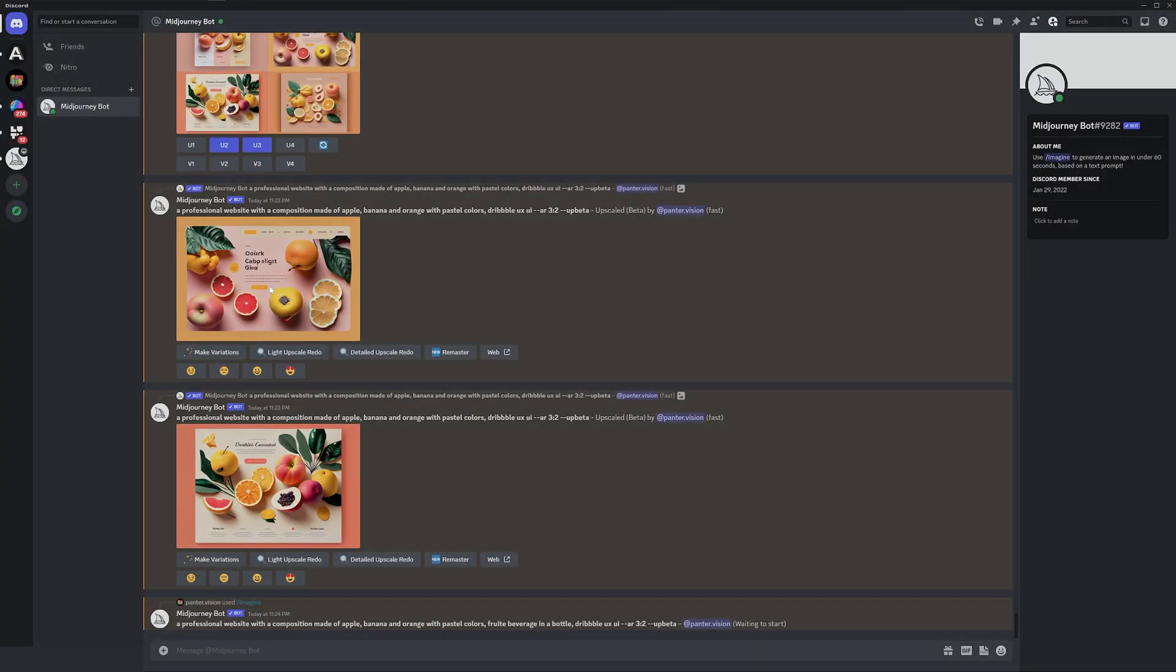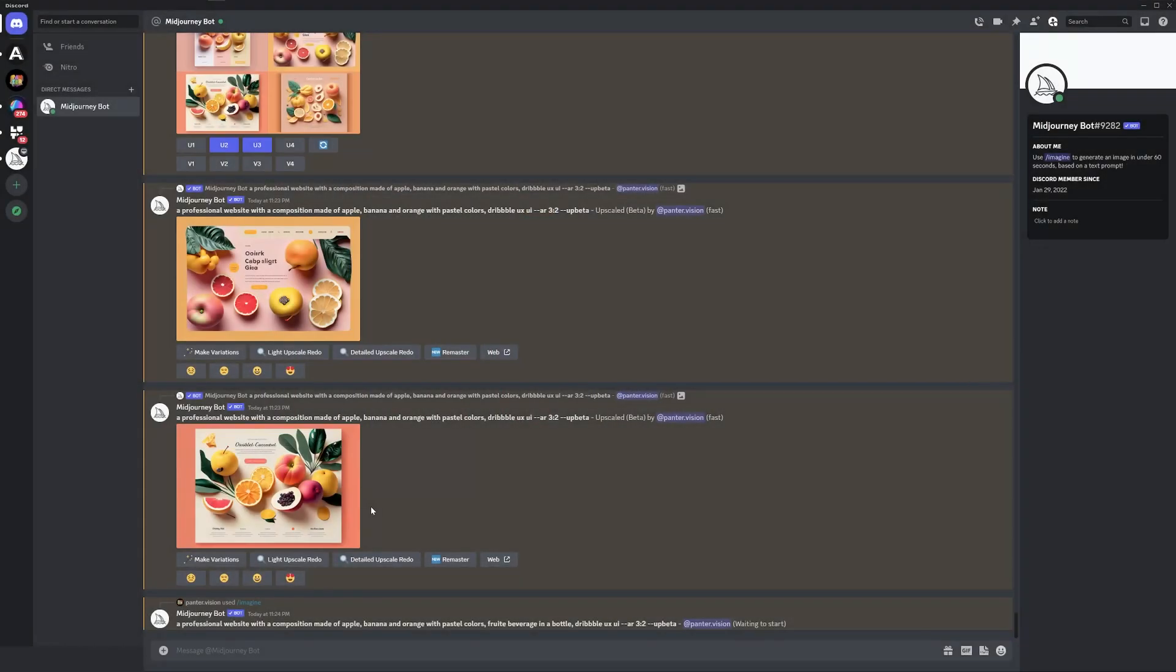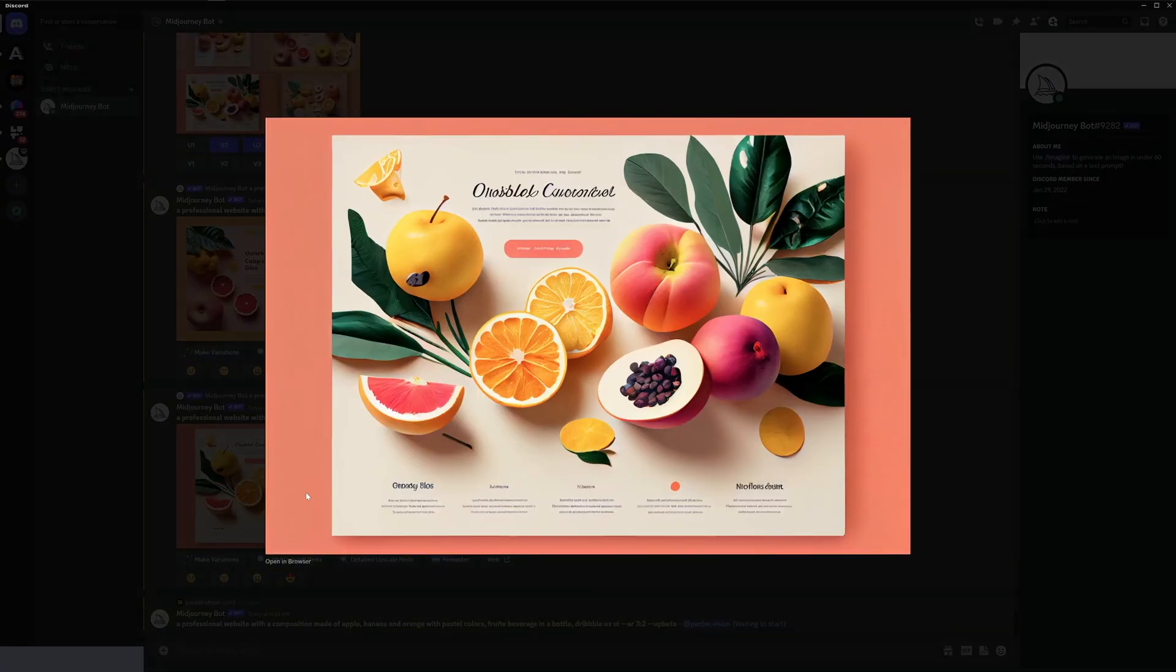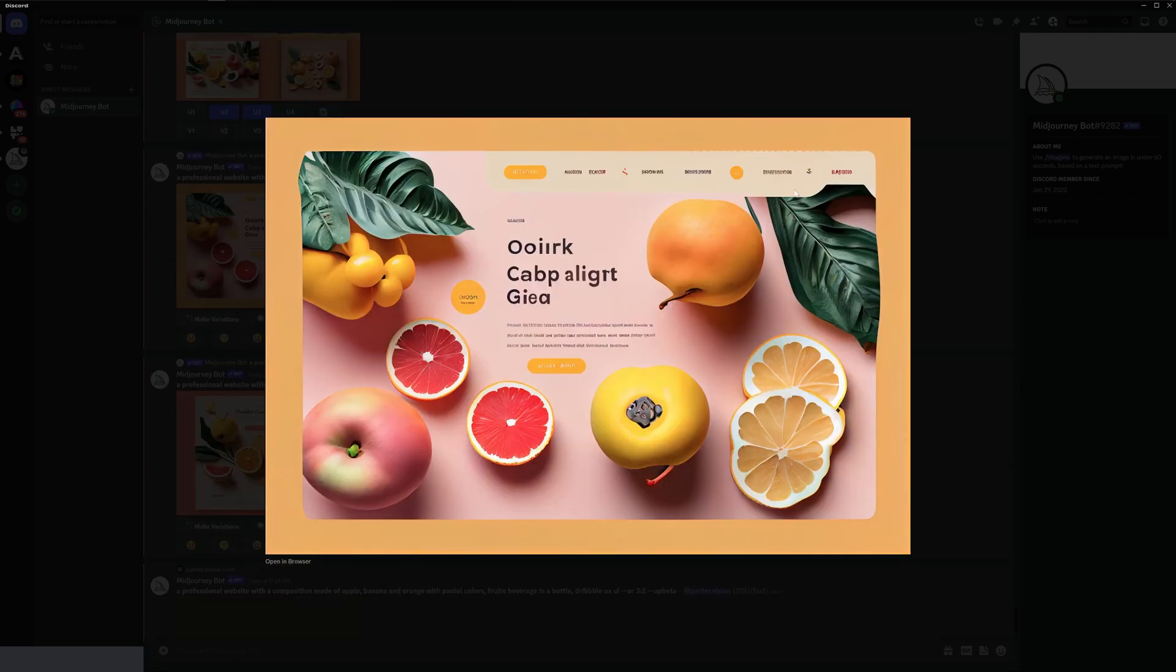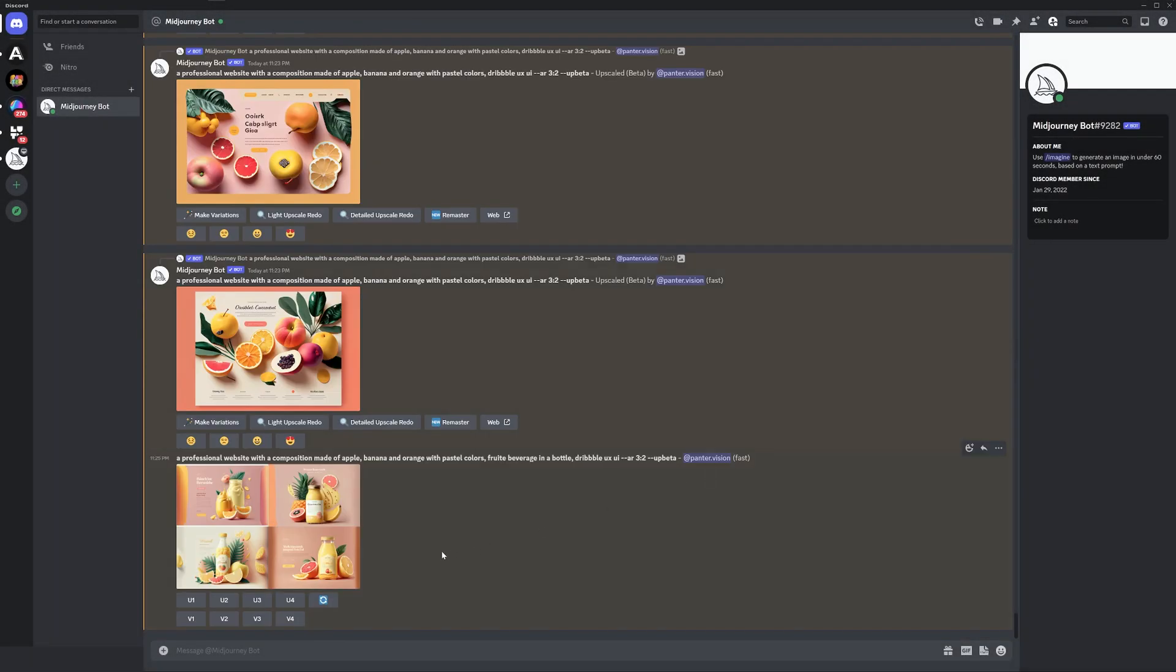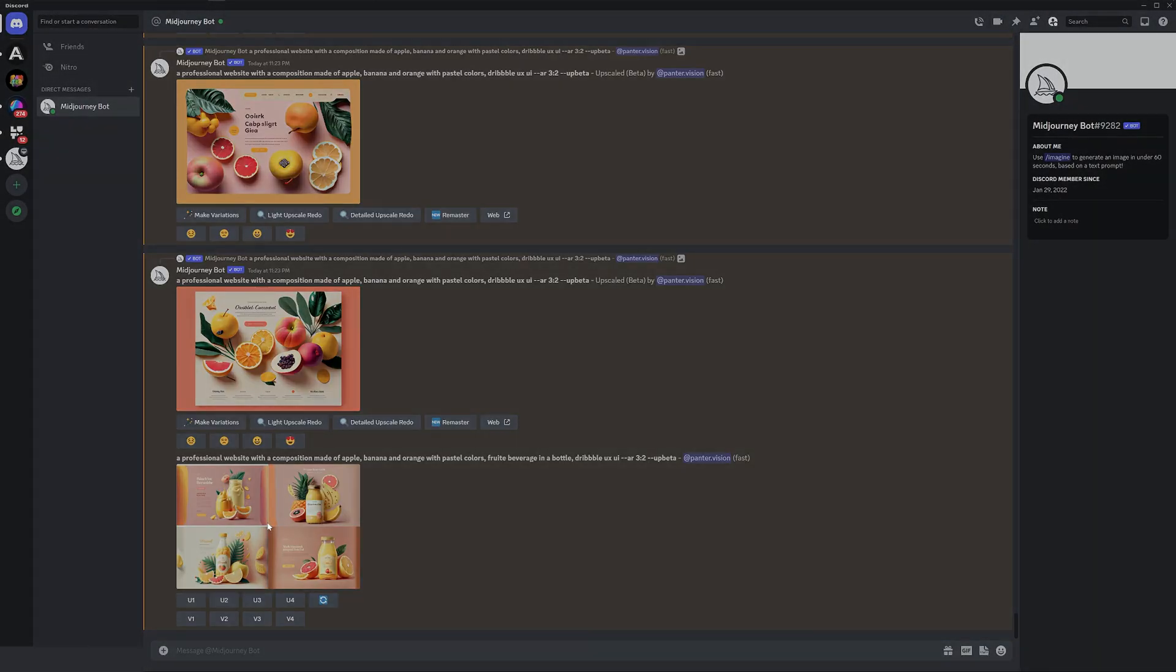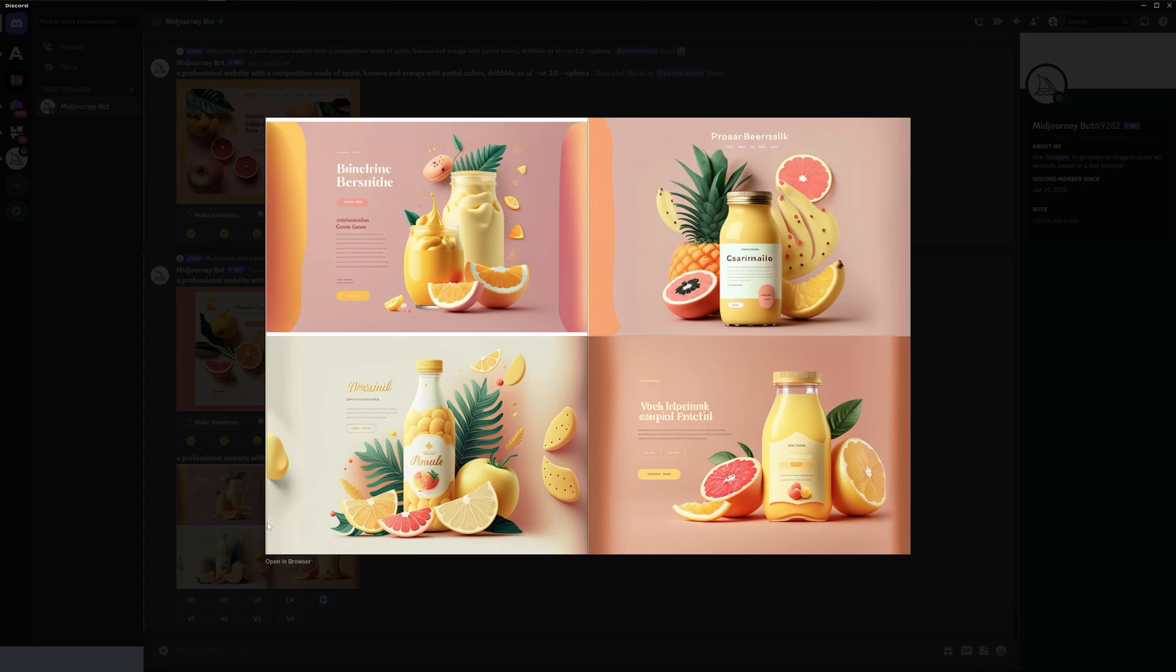Wow, it's pretty nice. The colors are really good, the composition is really good, and the quality is pretty nice. This looks more like a website. It really did what I expected. Now you might say it's not even a website because it only shows the fruits and the beverage, but we can also customize that a little bit more.